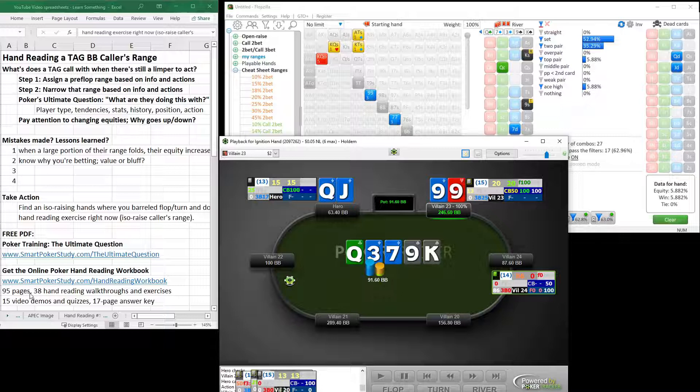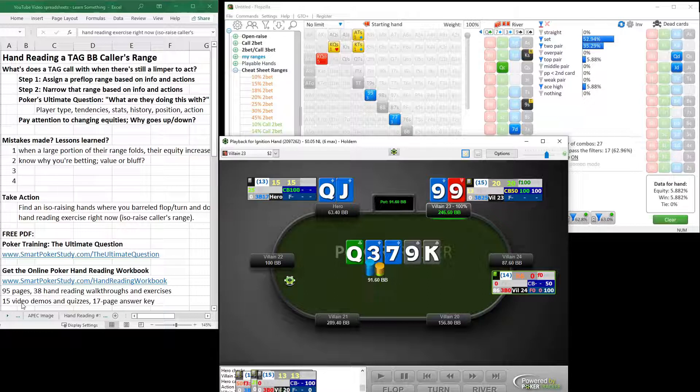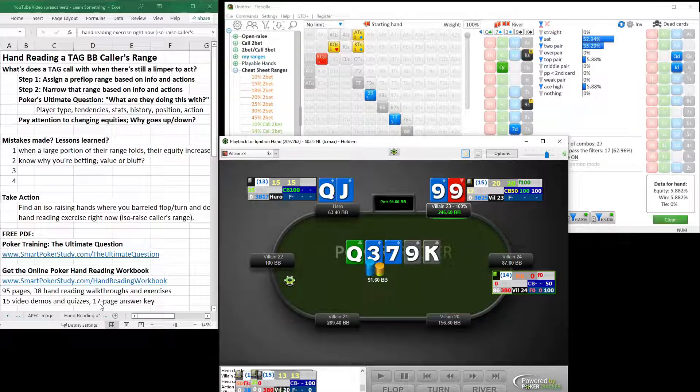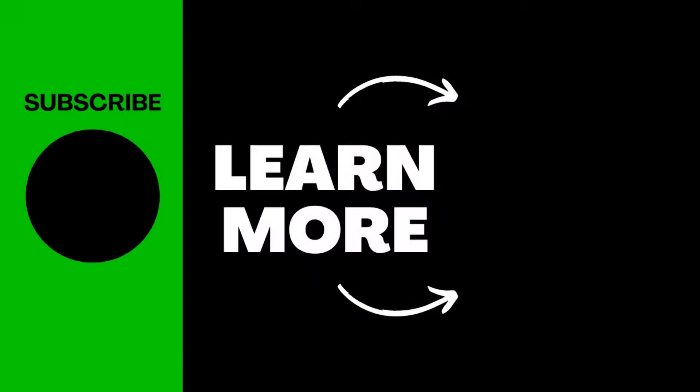Before you watch another video, please subscribe to my channel. And until next time, take action, both on and off the felt, to become the player that you want to be.